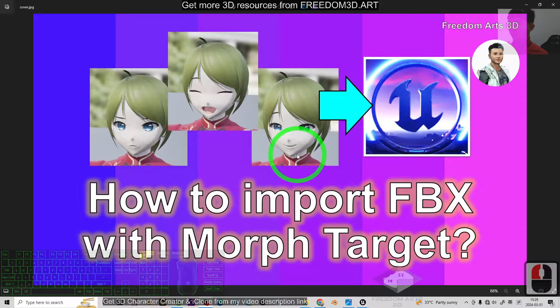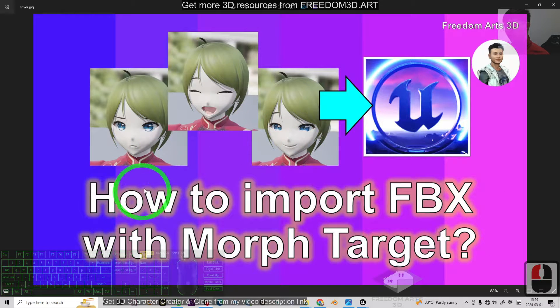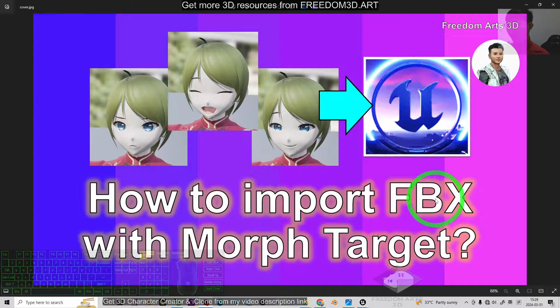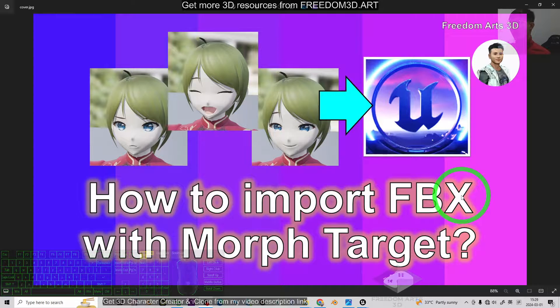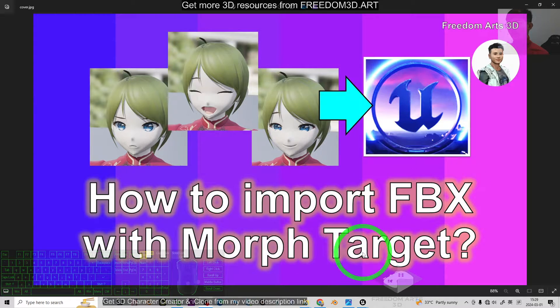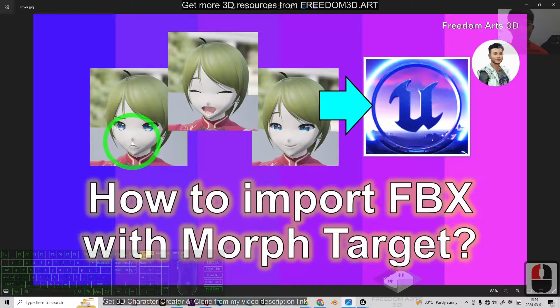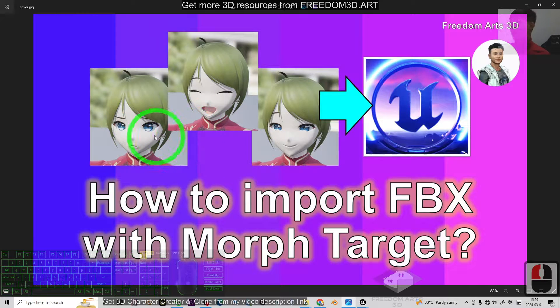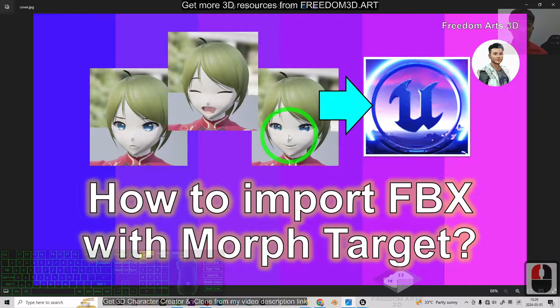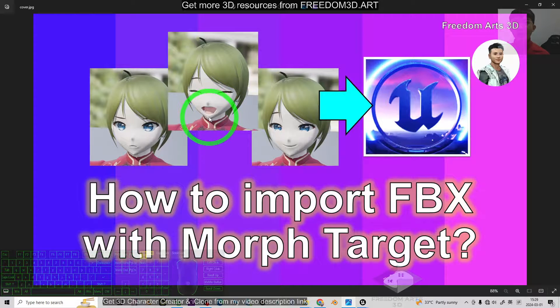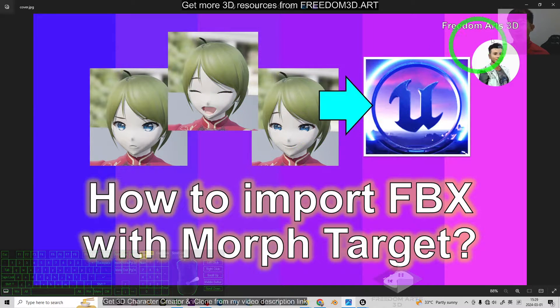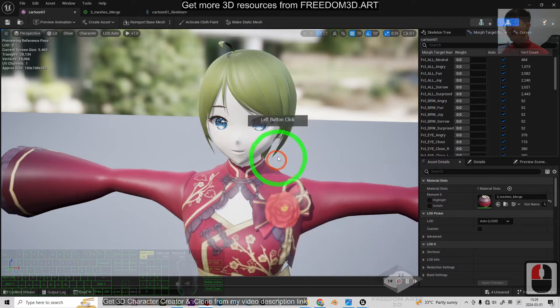Hey guys, my name is Freedom. Today, I'm going to show you how to import any FBX 3D models into Unreal Engine 5 with the Morph Target for your facial expressions, for the facial animations, and also the mouth-talking lip-sync. So, start from now, I'm going to show you the step-by-step.